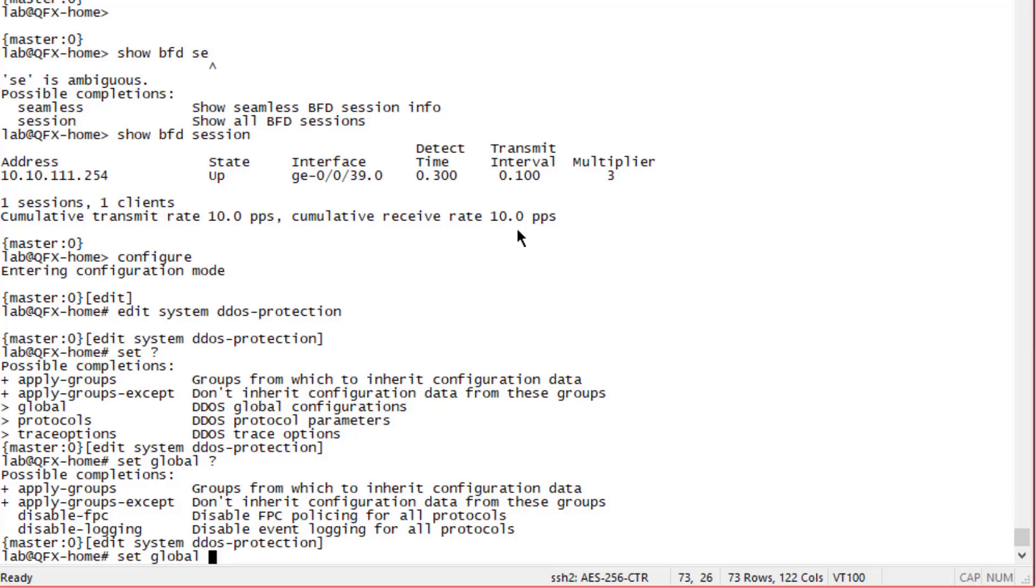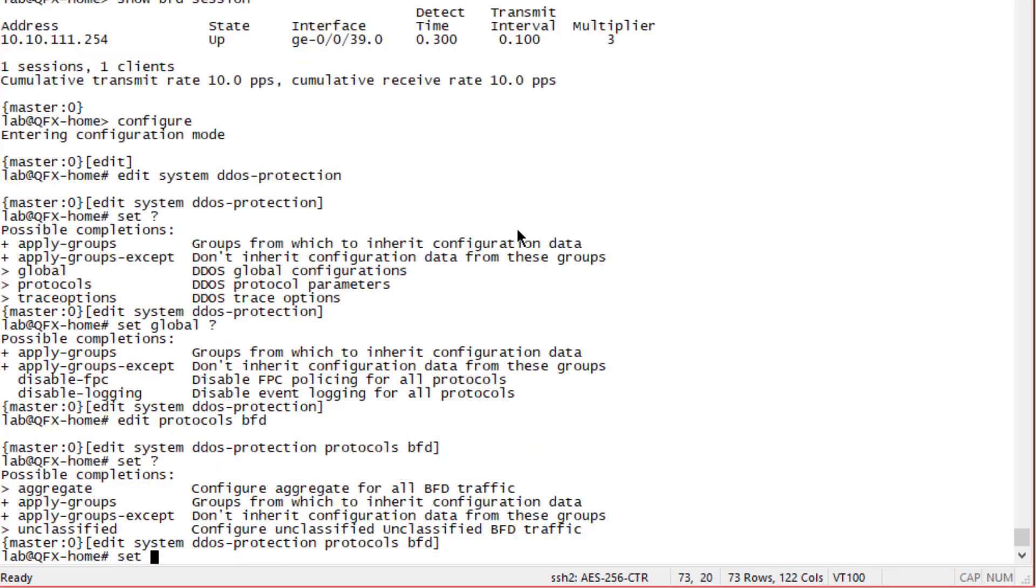Some other devices like MX devices will have the ability to disable policing for the actual routing engine as well. Keep that in mind - each platform is going to have different options. We want to jump into protocols and then into BFD. From here we can configure a few different things - we have the aggregate which is for all BFD traffic, or we can configure for unclassified BFD traffic.